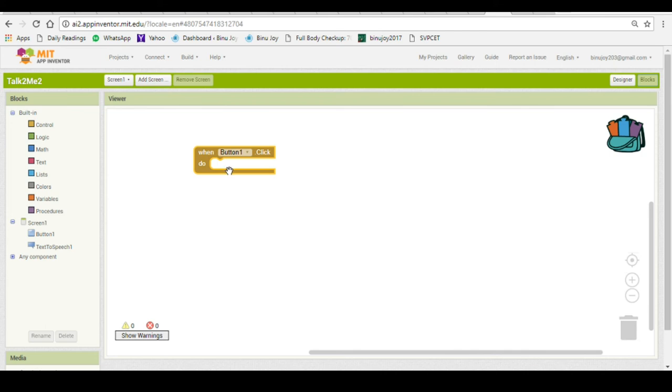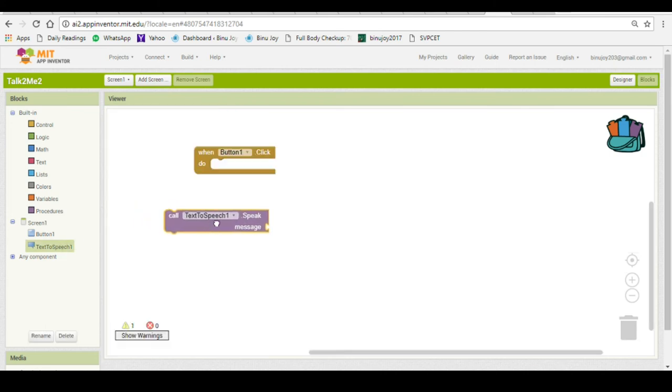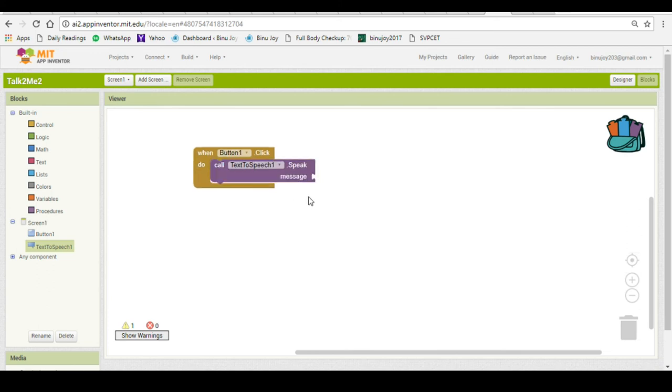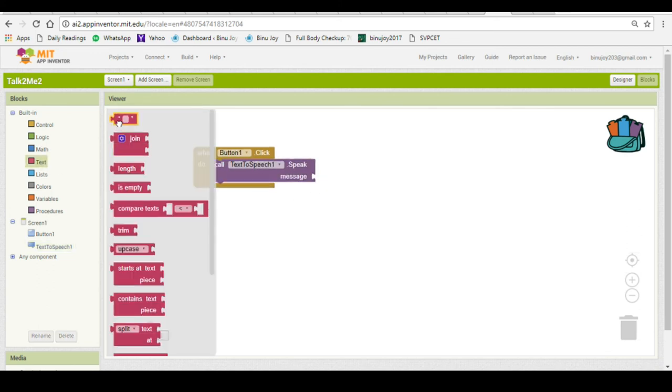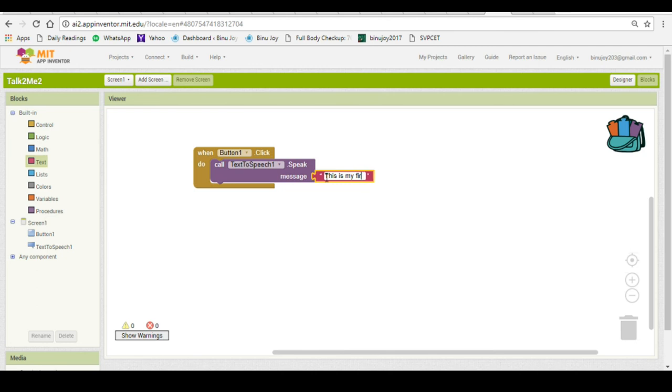So when button one is clicked, text to speech. Call text to speech and just drag it to the screen. And it should say a statement. For that I will put text, you can say this is my first android app.